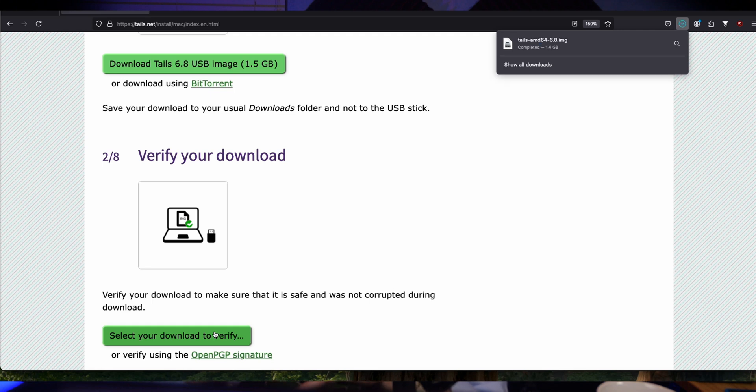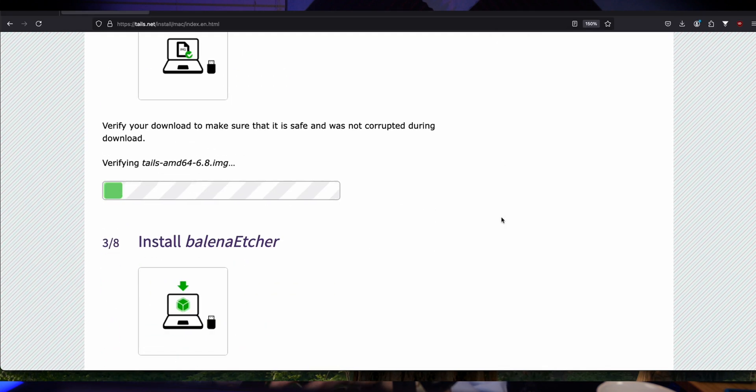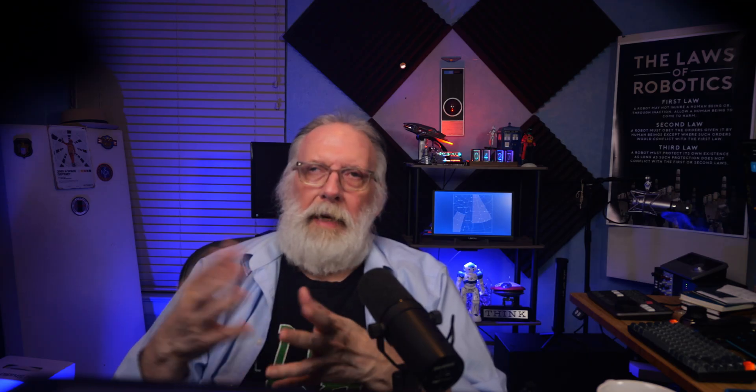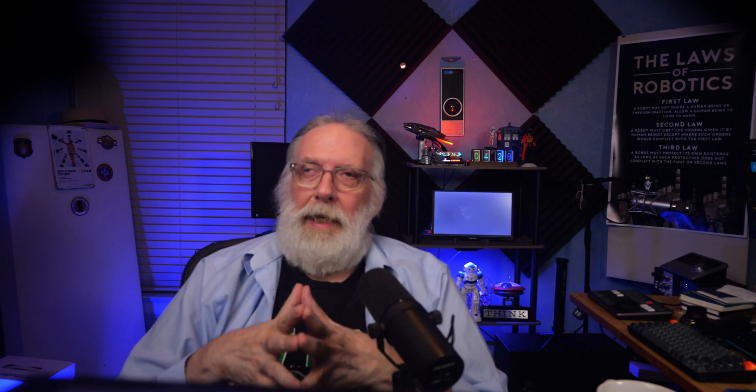Install Tails from a computer that you trust — don't go to your local library to create your Tails USB. When you download it, make sure you also verify it. There's a button right under the download that says verify the integrity of the file — it checks the fingerprint of the file and compares it to the one it was created with, to make sure it hasn't been tampered with. You can use programs like Balena Etcher, GNOME Disk Utility, Rufus, or DD to install it on a USB. It comes as a USB image.